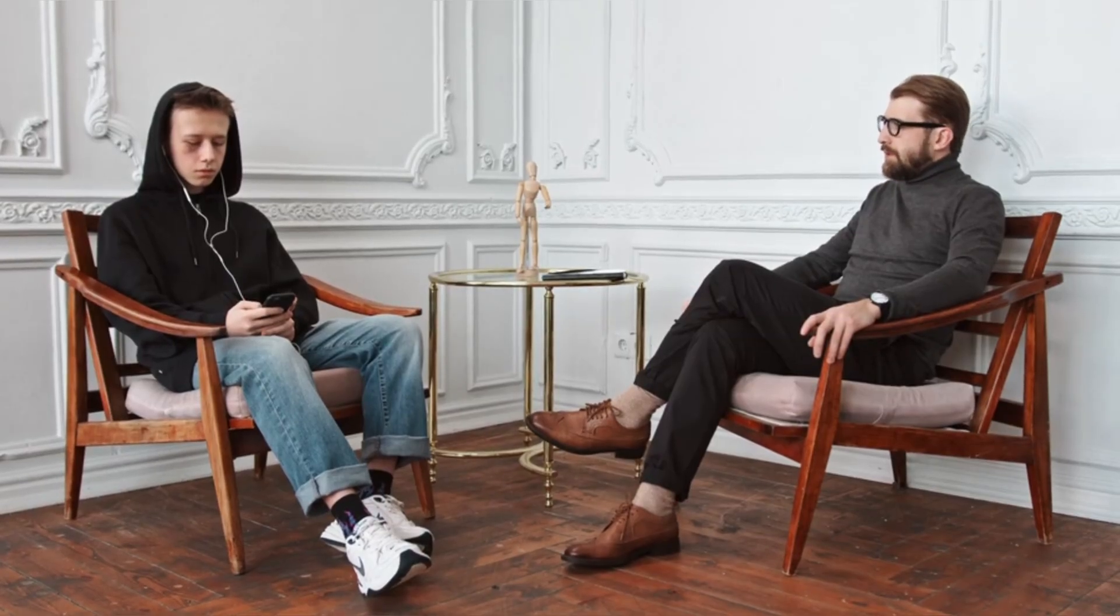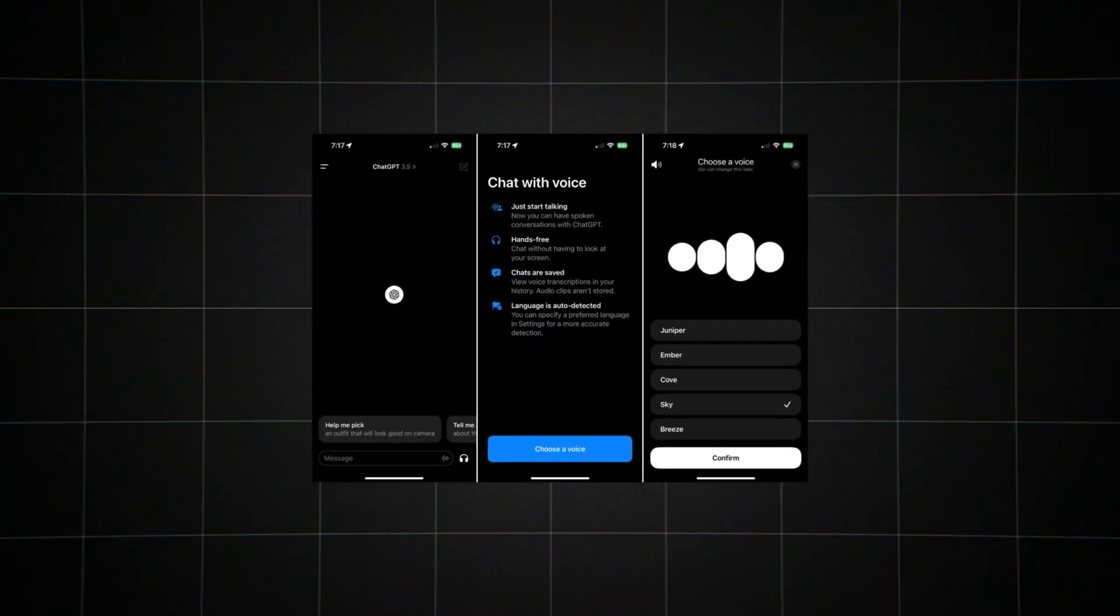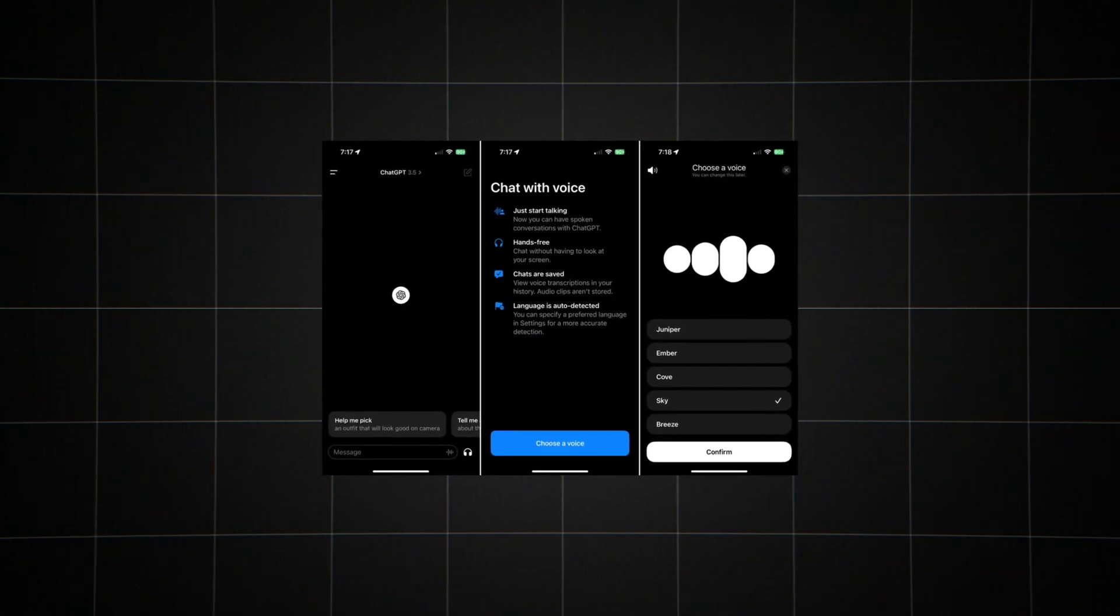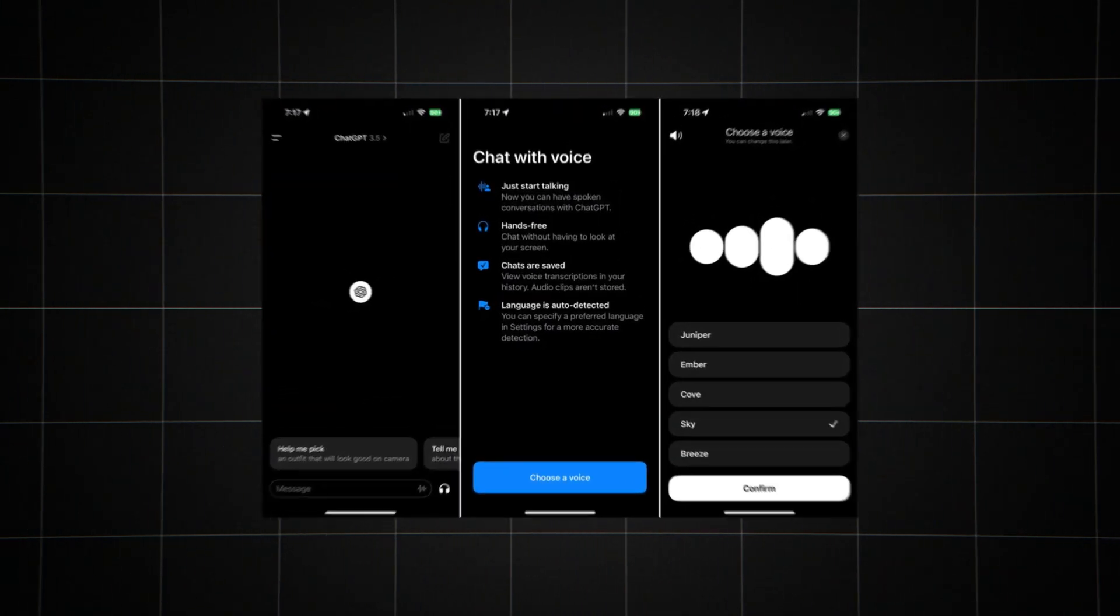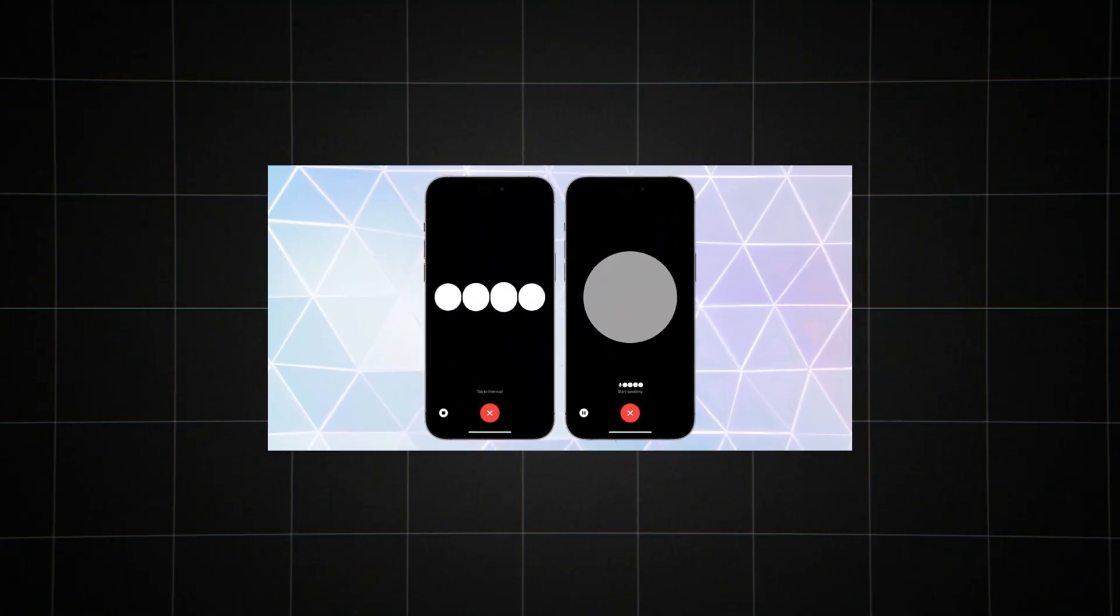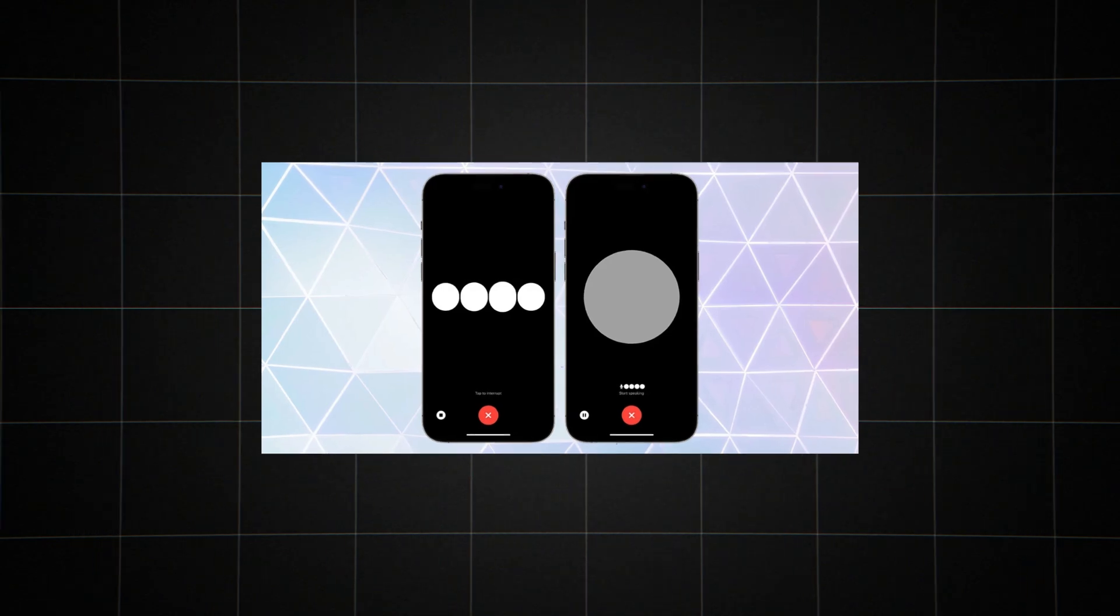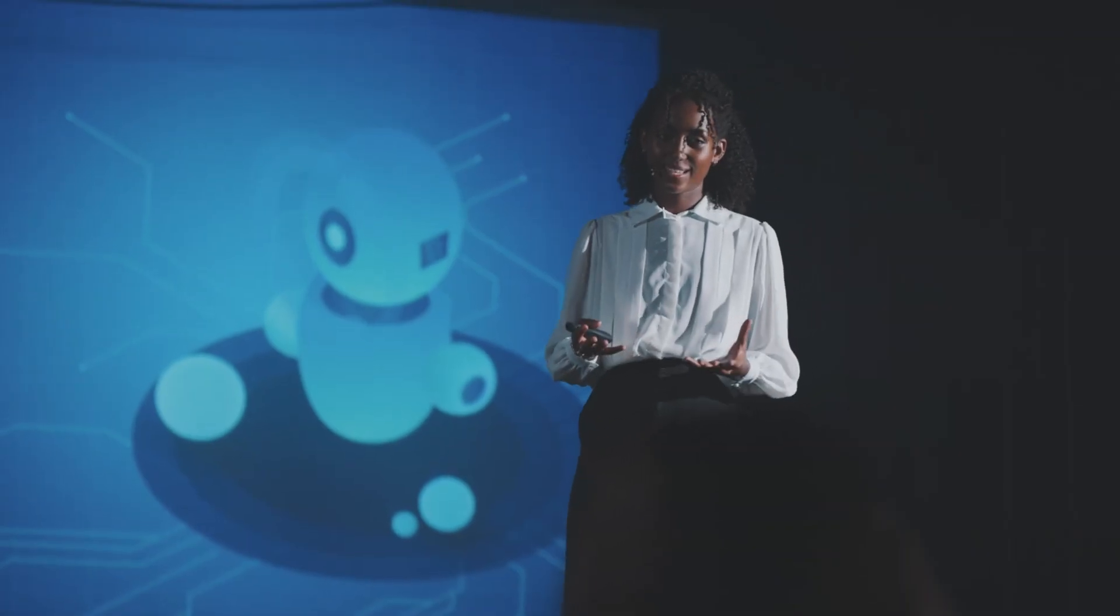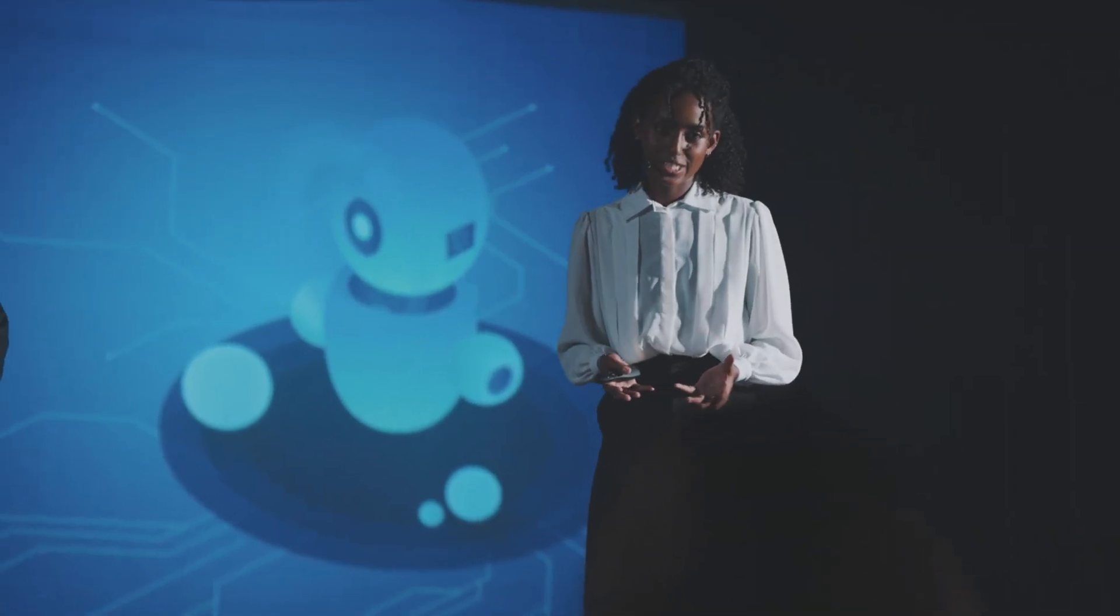This isn't science fiction anymore. It's OpenAI's new Advanced Voice Mode for ChatGPT. Let's dive into what this means for you, me, and the future of how we interact with technology.